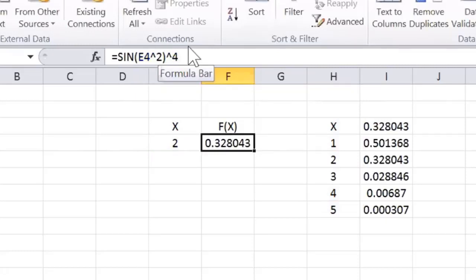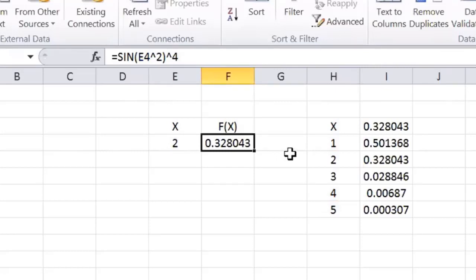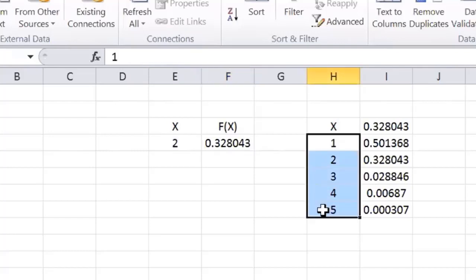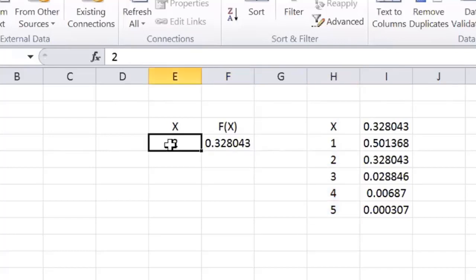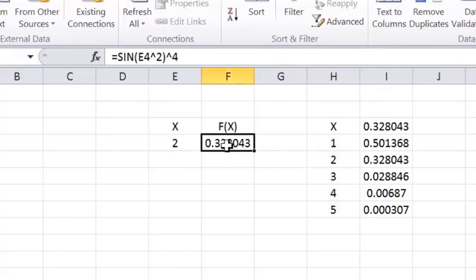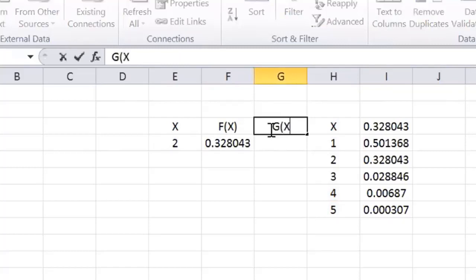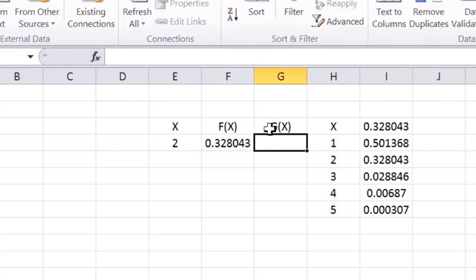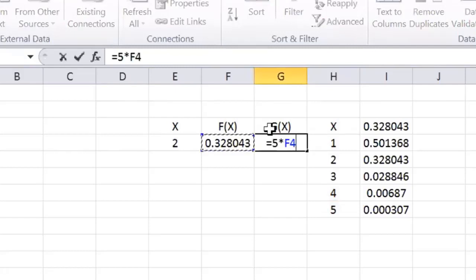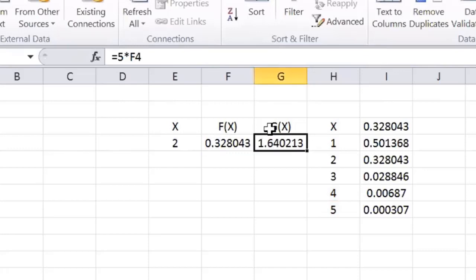So, the data table vectorizes Excel. It vectorizes it by running the vector of X values into that cell while recalculating any output. So, because I can have G of X over here, which is 5 times F of X, but now watch this.